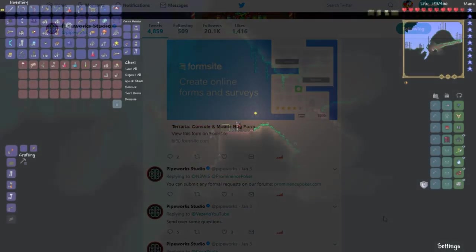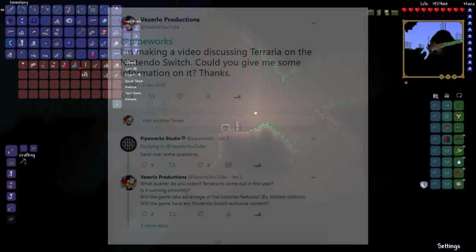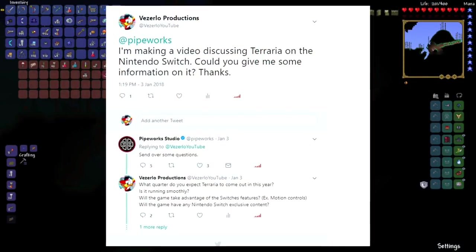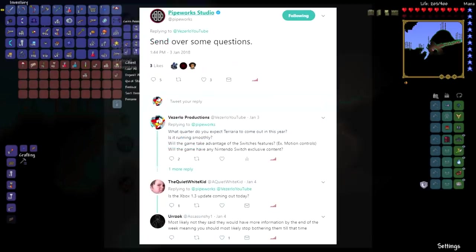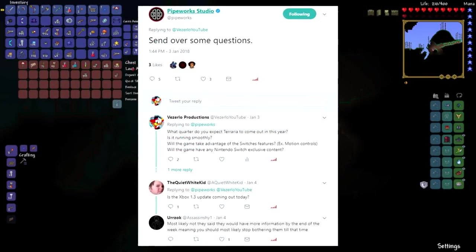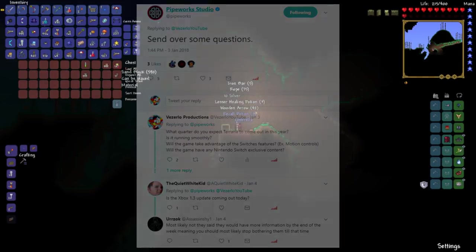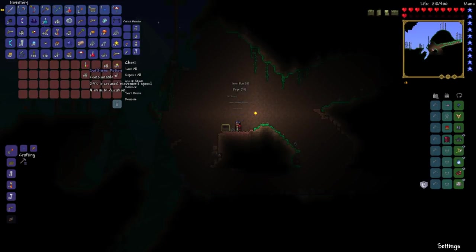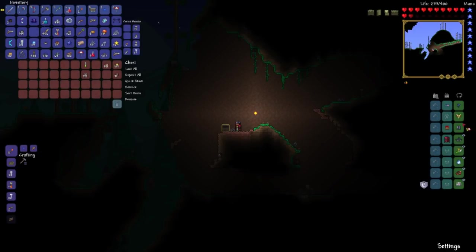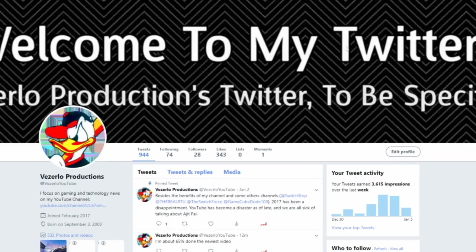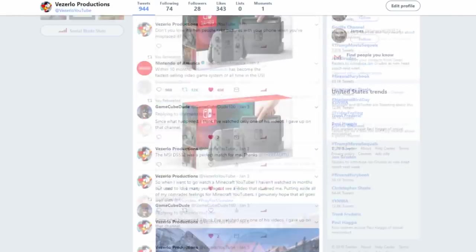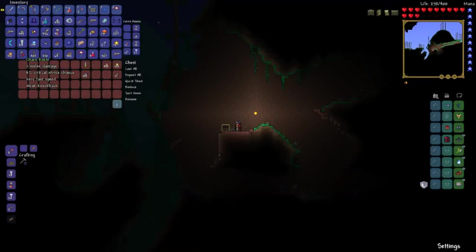So, in an effort to get more information on this, I tweeted at Pipeworks myself requesting more information. And they just said to send over some questions on Twitter. So I've accidentally now opened a discussion for people to ask Pipeworks some questions regarding Terraria on the Switch. So if you have a Twitter account and you're curious about this, then feel free to tweet at them. Also if you can, please follow my Twitter.